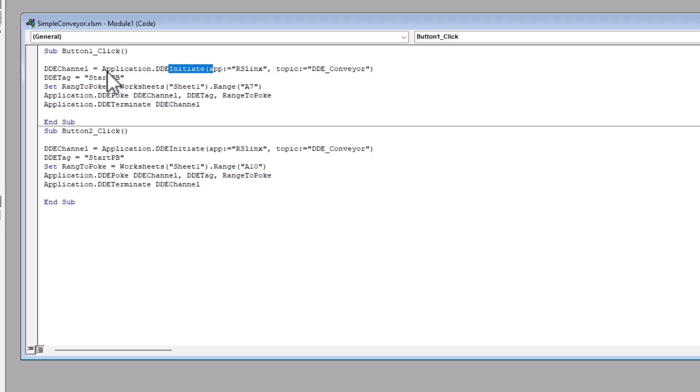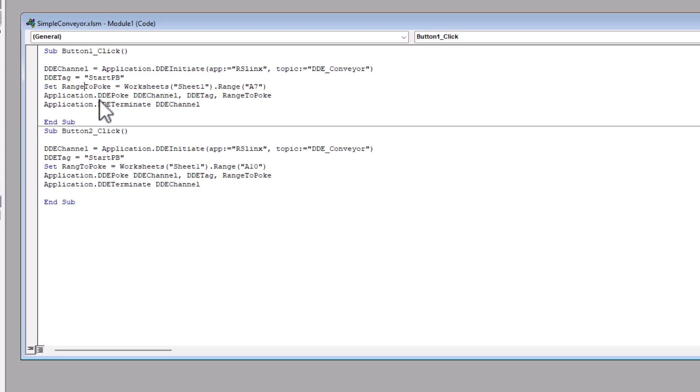Look at the initiation. We're initiating it. That's all correct. This is correct. Range to poke. That's. My. That is where I made a mistake.